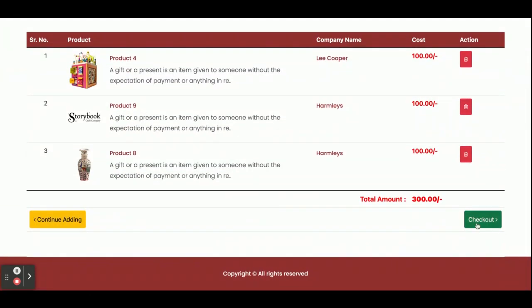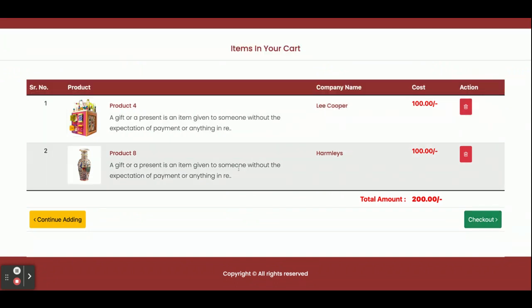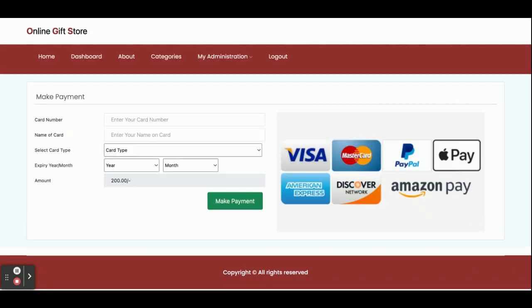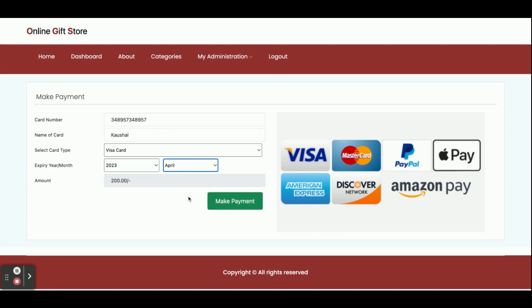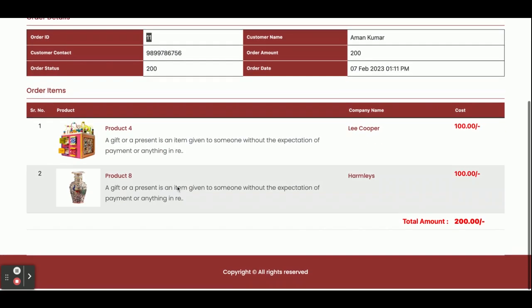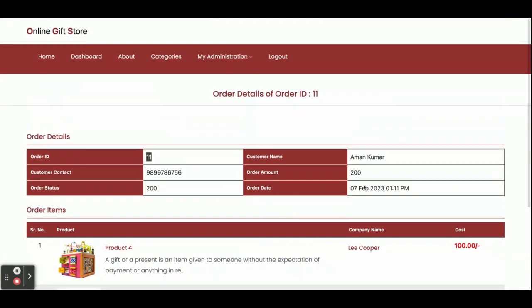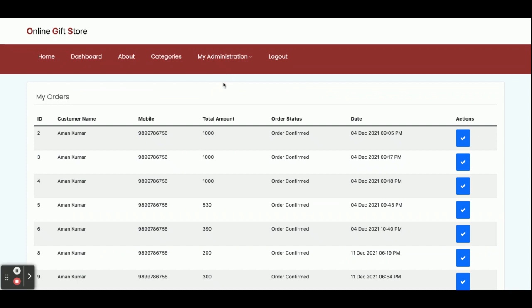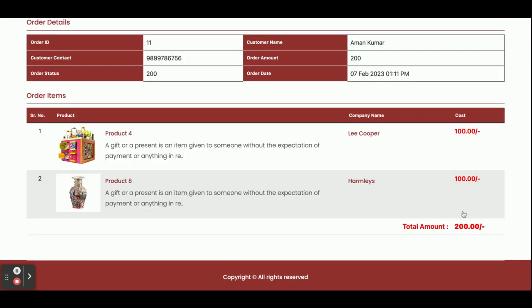If you want to delete any item, just click the delete button and that item will be removed from the cart. Once you click Checkout you will get the dummy payment gateway page. You can enter dummy card details — no real card details are needed. Enter whatever you want for the card number, expiry date, and month, because this is not a real-time payment gateway. Once you make the payment you will get the order ID. The order ID is 11 and you can see the total order history.